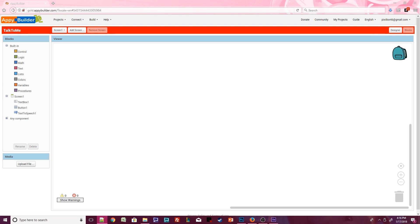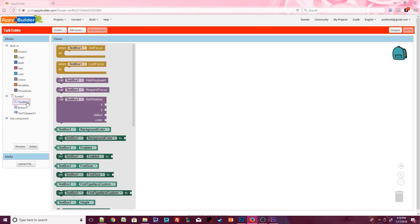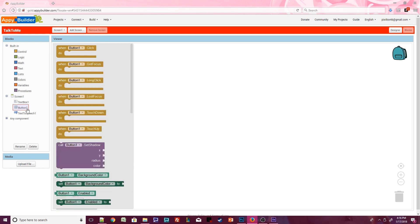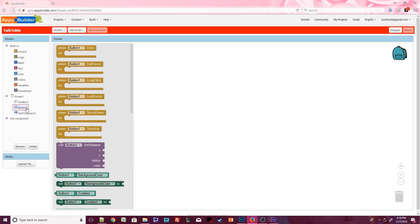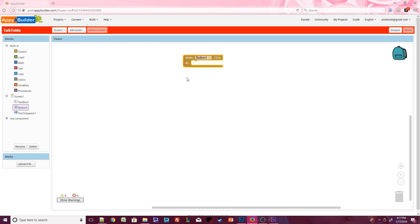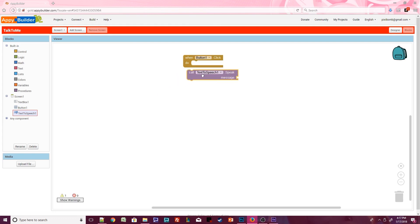Components that you've added to the Design Viewer have their own blocks. Screen 1 has blocks that are specific to a screen. TextBox has its own blocks. Button has its own blocks. Even Text2Speech has its own blocks. Drag a Button.Click event onto the screen. Click on Text2Speech 1 and grab the .Speak procedure. This procedure fits nicely into our Button.Click event, but we still have a missing puzzle piece.